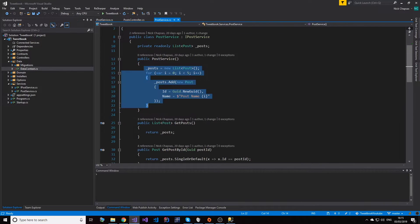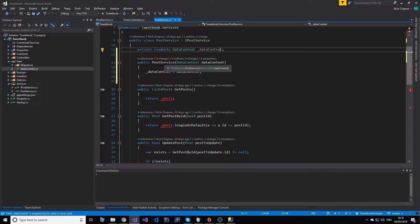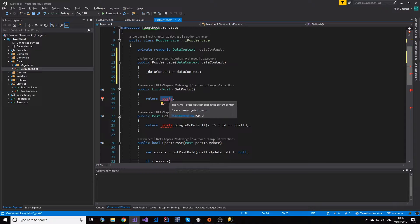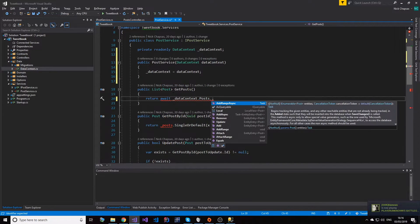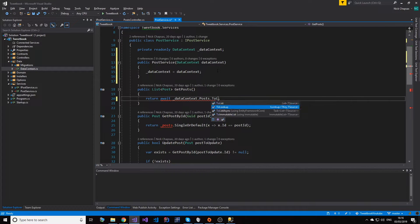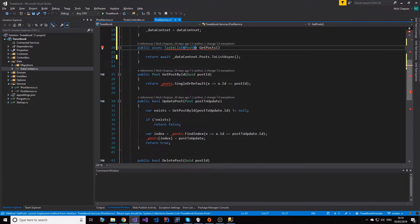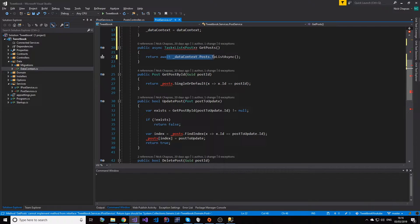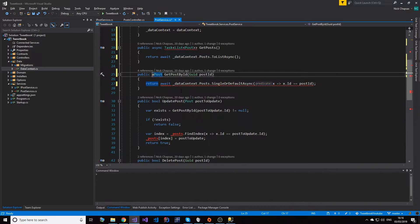Before I change the interface, let's go to the service itself and rewrite it. We don't need this, but what we do need is a private read-only data context - we're going to call that data context and inject it via dependency injection. So we need to await the data context and then find Posts, which is our DbSet, and then call ToListAsync. This will return every post. Now keep in mind this is an async method, so we need to change this to an async task. We have to do the same for every other method in here.